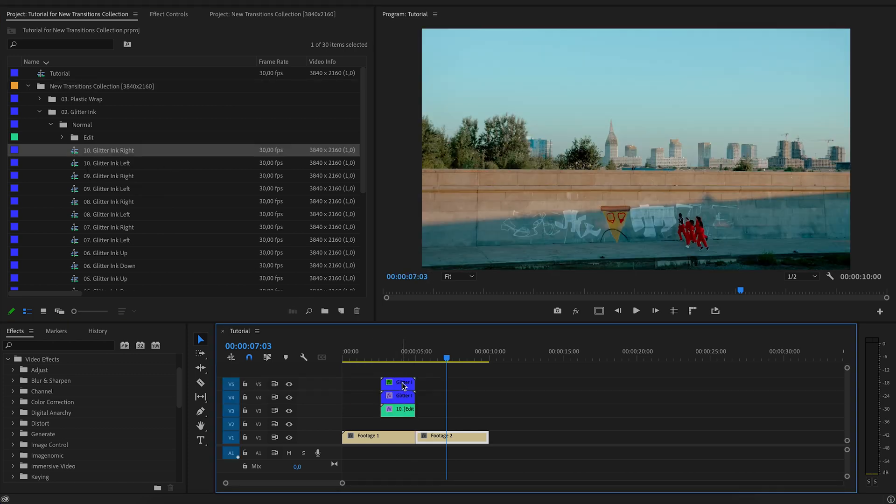In order for the transitions to work correctly, you need to add them to the third video track. Video tracks 1 and 2 are needed for your videos.